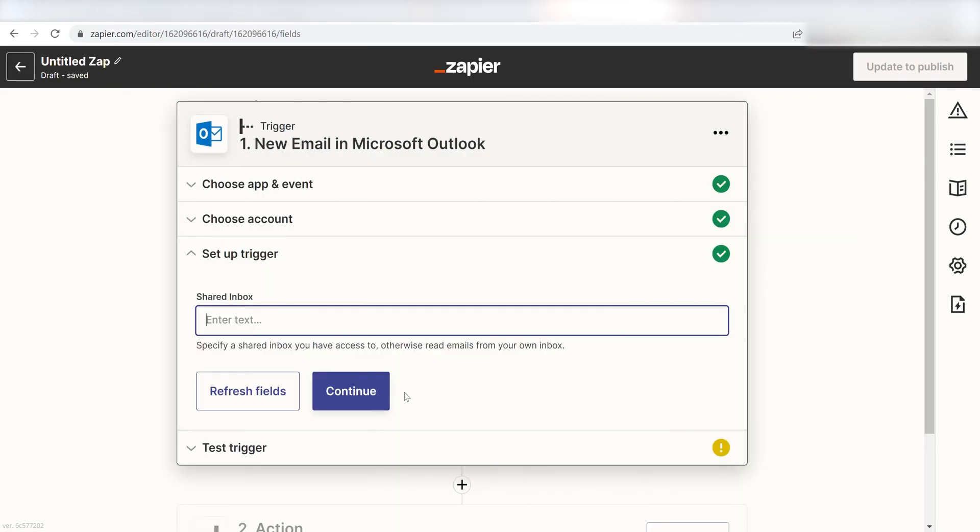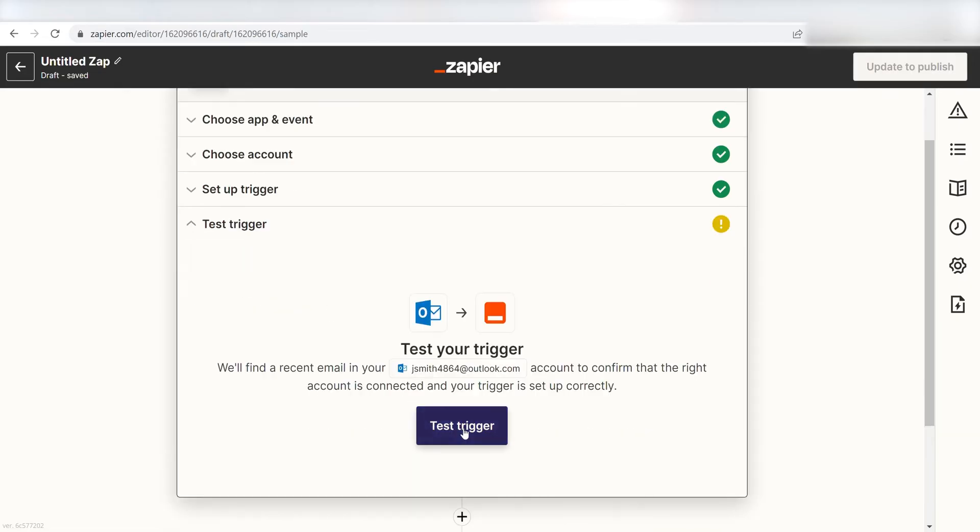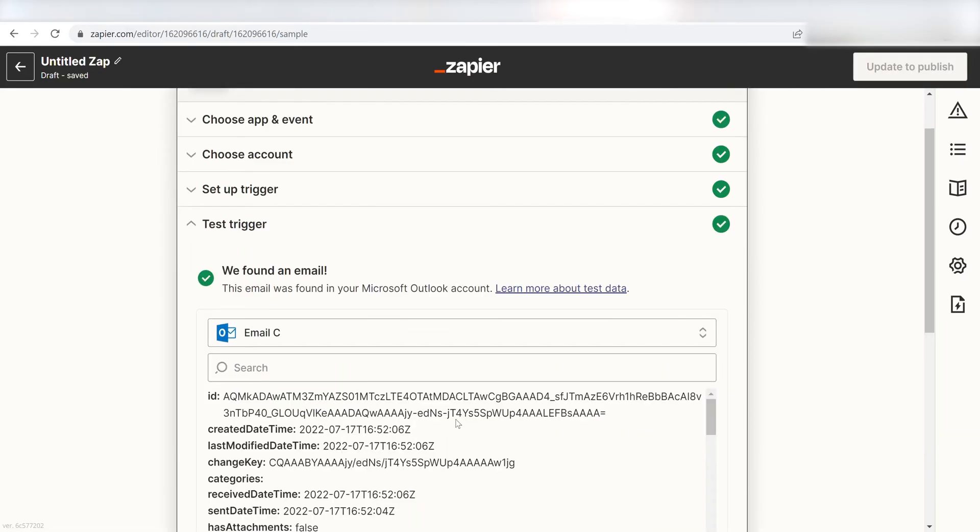I don't have a shared inbox, so I'm going to leave this next section blank. I'll click Continue, Test Trigger, and I'm all set with the first step.